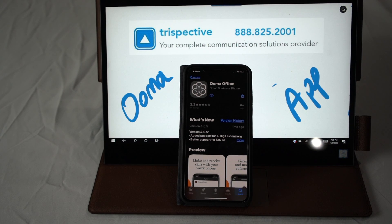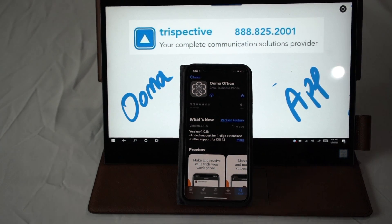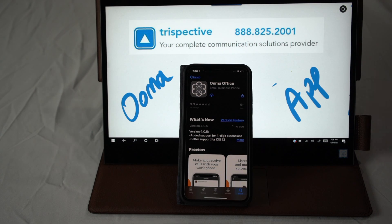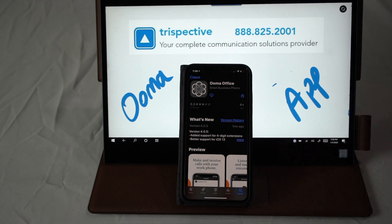Welcome to the Trispective UMA Office video series. We're going to talk about the UMA Office app, which comes free with every paid extension. So every extension you get on your system, there's a complimentary UMA Office app that you can get in your app store for Android or for iOS Apple, and that comes free. Just go into your appropriate app store and search UMA Office.